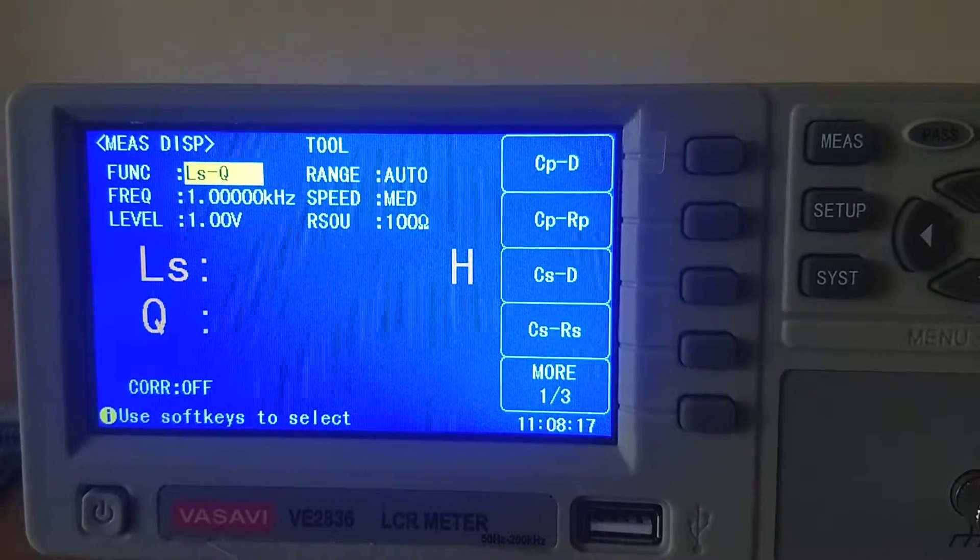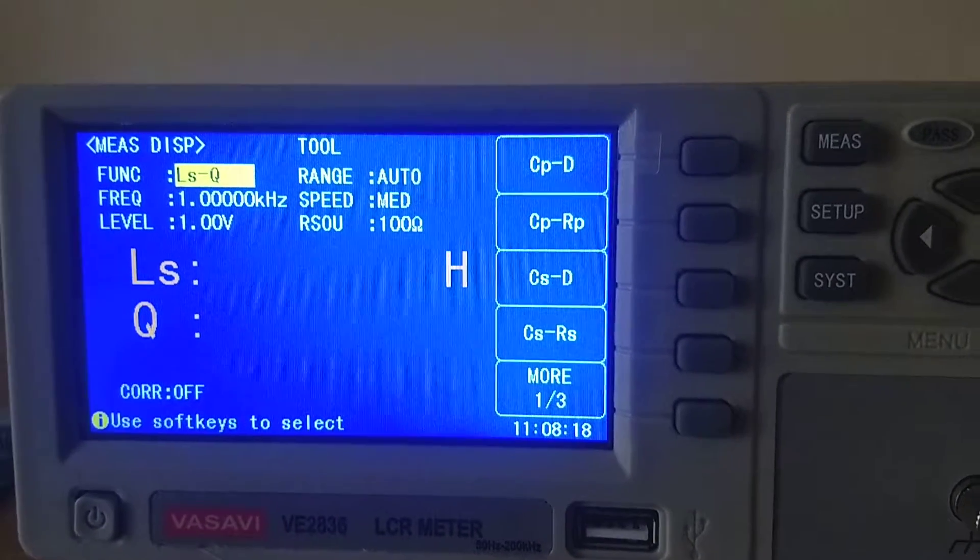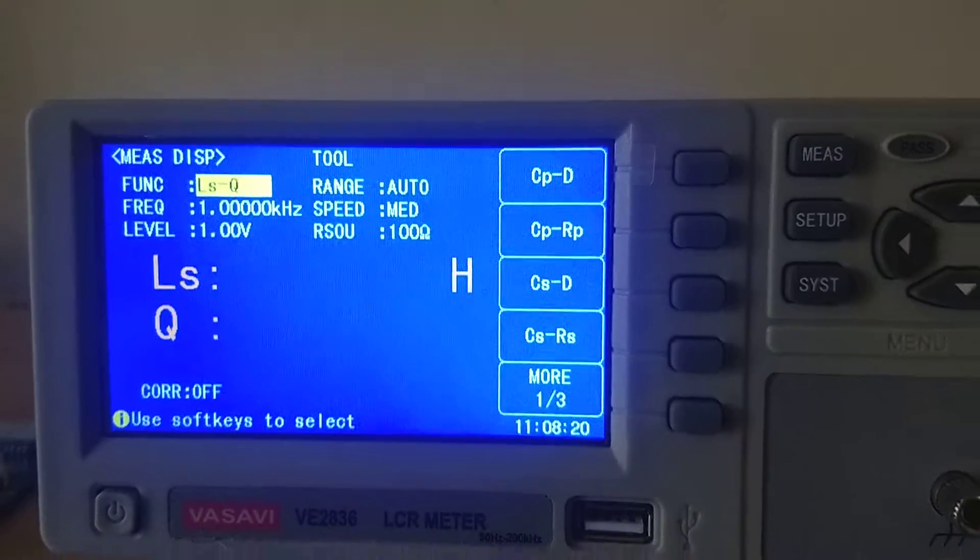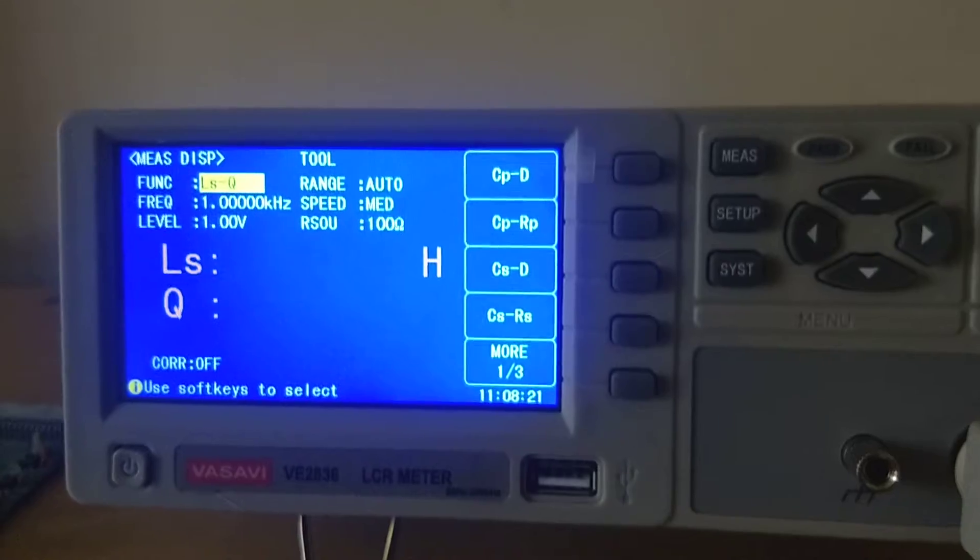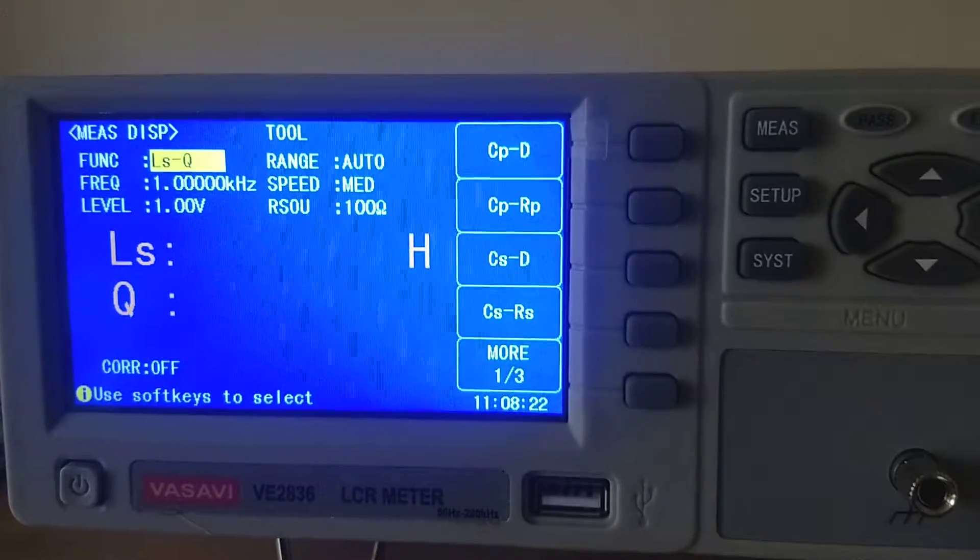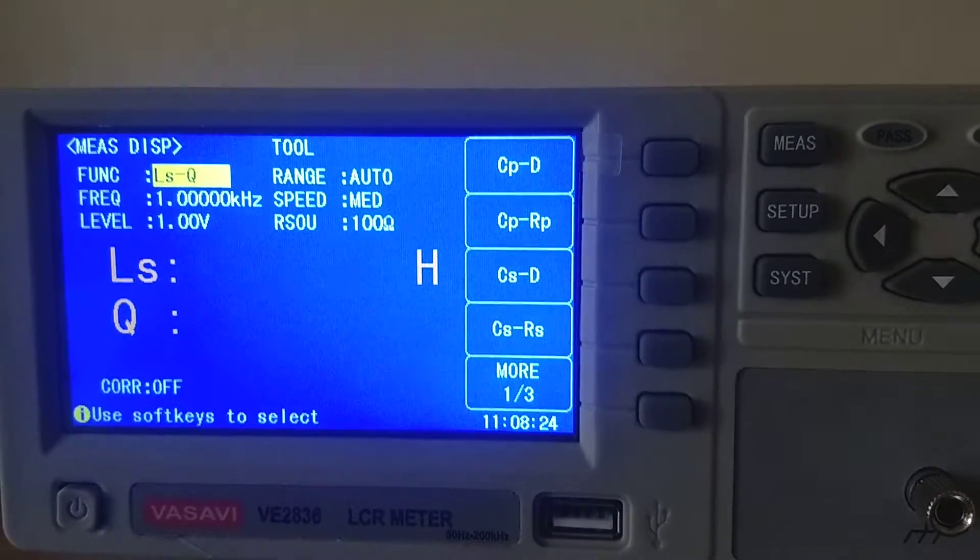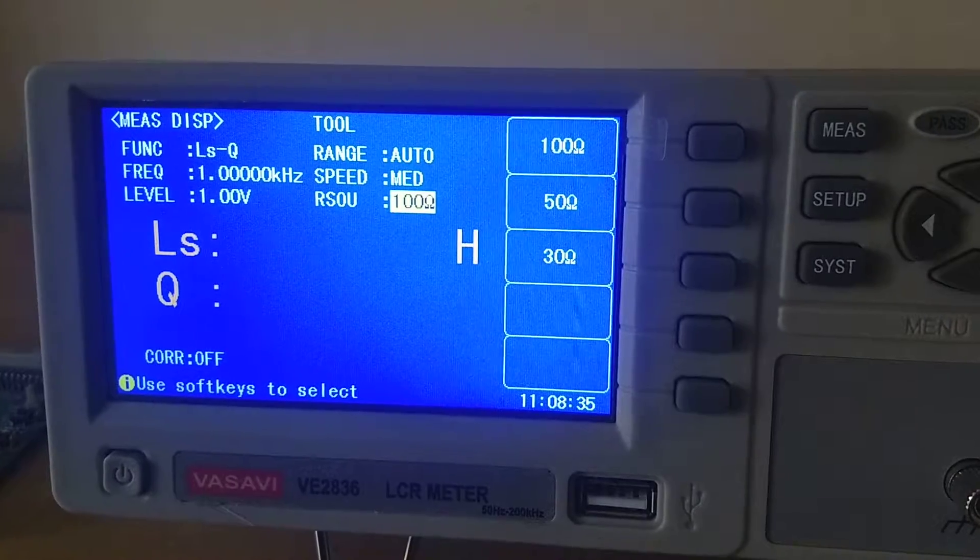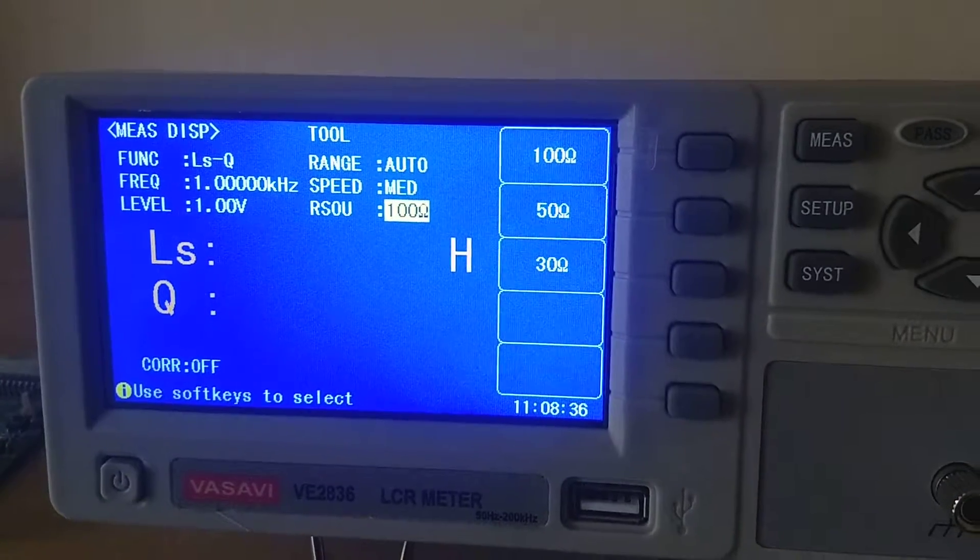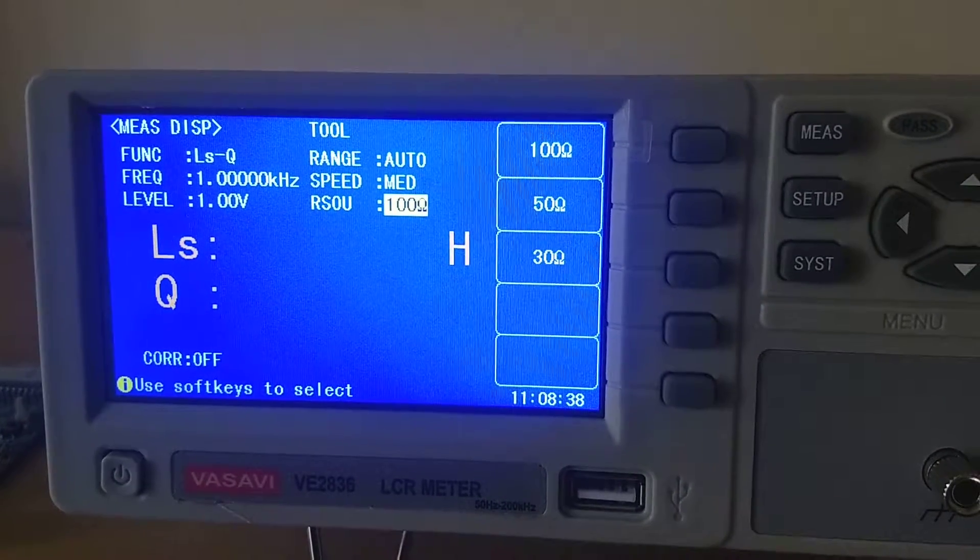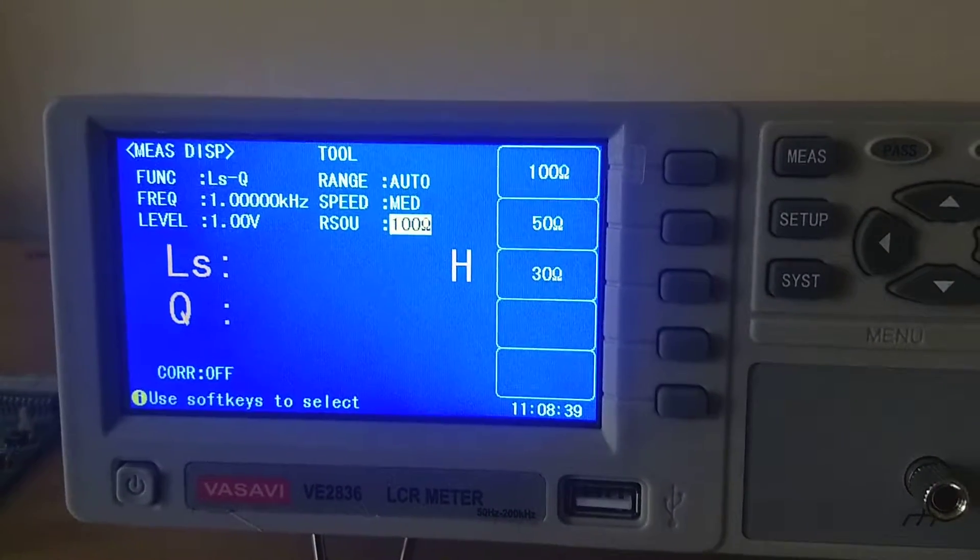Then you have instrument impedance. This is impedance mode: 100 ohms, 50 ohms, and 30 ohms.